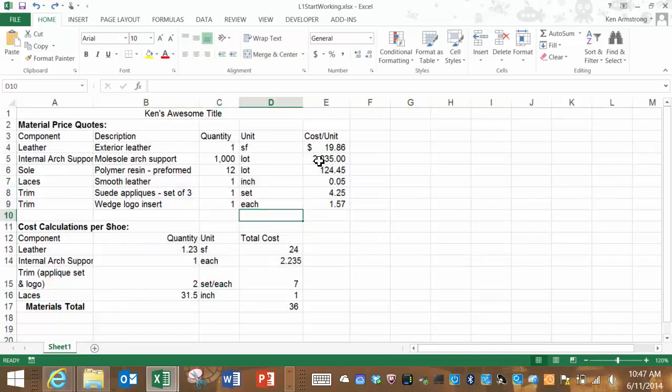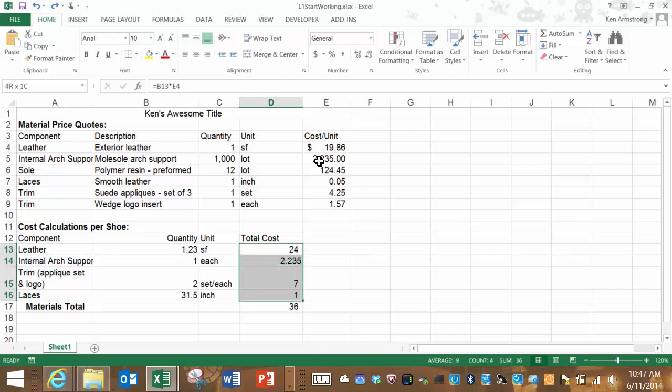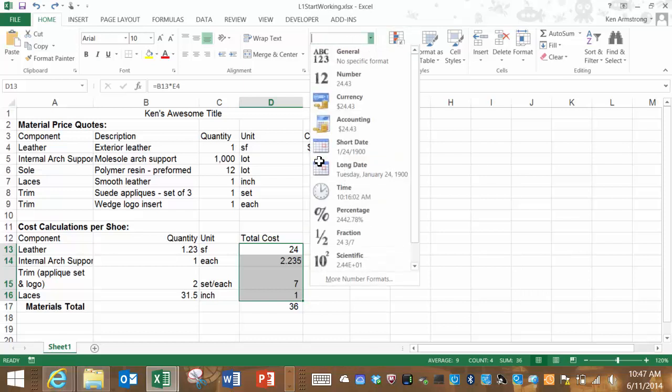To correct this error, I'm going to add to the precision of the display of these cells. I'm going to change the format by using the accounting format, which gives us two decimal places.